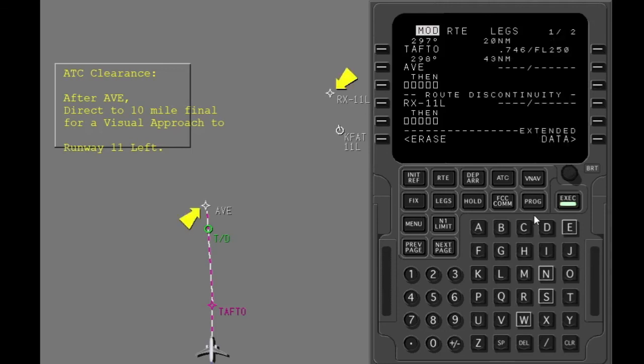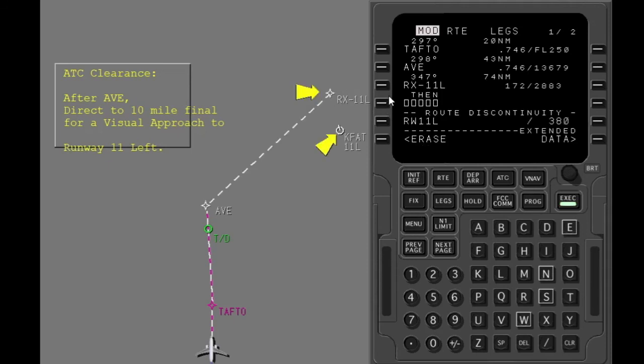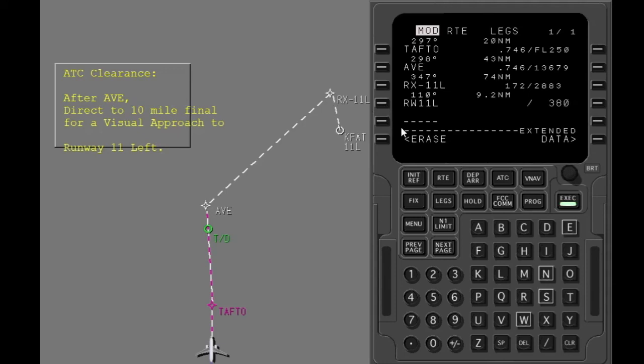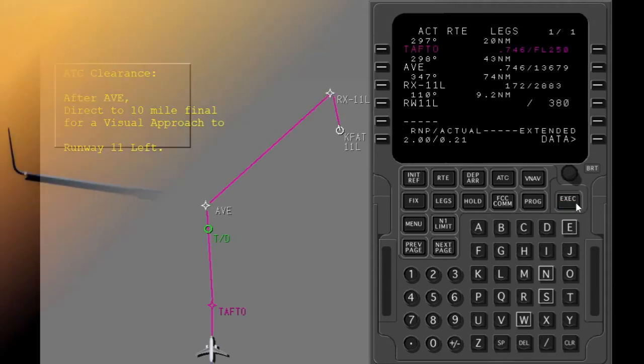Check the legs page for discontinuities. A discontinuity exists between Avenal and the waypoint on final. Connect the first discontinuity. Another discontinuity exists between the waypoint on final and the runway. Connect the discontinuity. Make the modifications active.